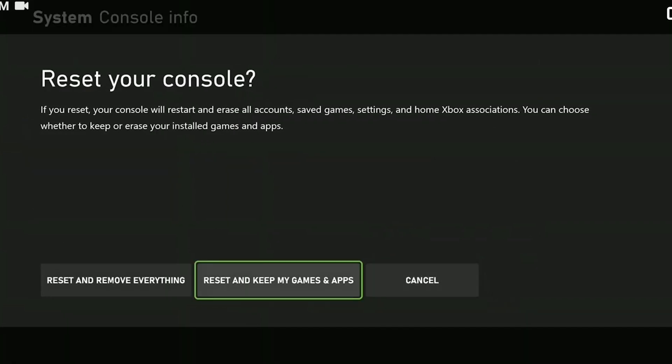Then click reset and keep my games and apps. I'm not going to show this because I am video recording, but you need to click on this to continue the process. After resetting your console, you can check if the problem is solved or not.